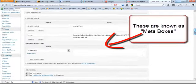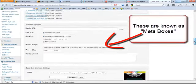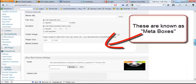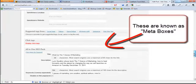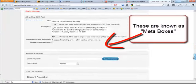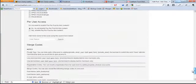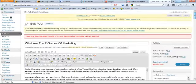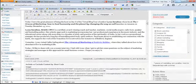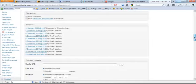Sometimes under these meta boxes things go missing. Now the most common thing that we've noticed goes missing is the comments box.